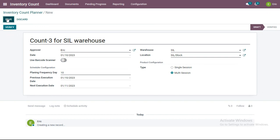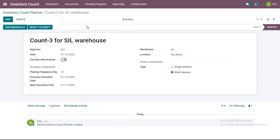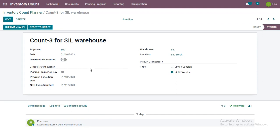After saving, two buttons become active: 'Run Manually' and 'Reset to Draft'. Say in January and February the products at this warehouse and location are very important, but in March they are seasonal products whose demand decreases, and you no longer want physical counting performed repeatedly. From January, every 10 days an inventory count for this warehouse and location will be automatically created.